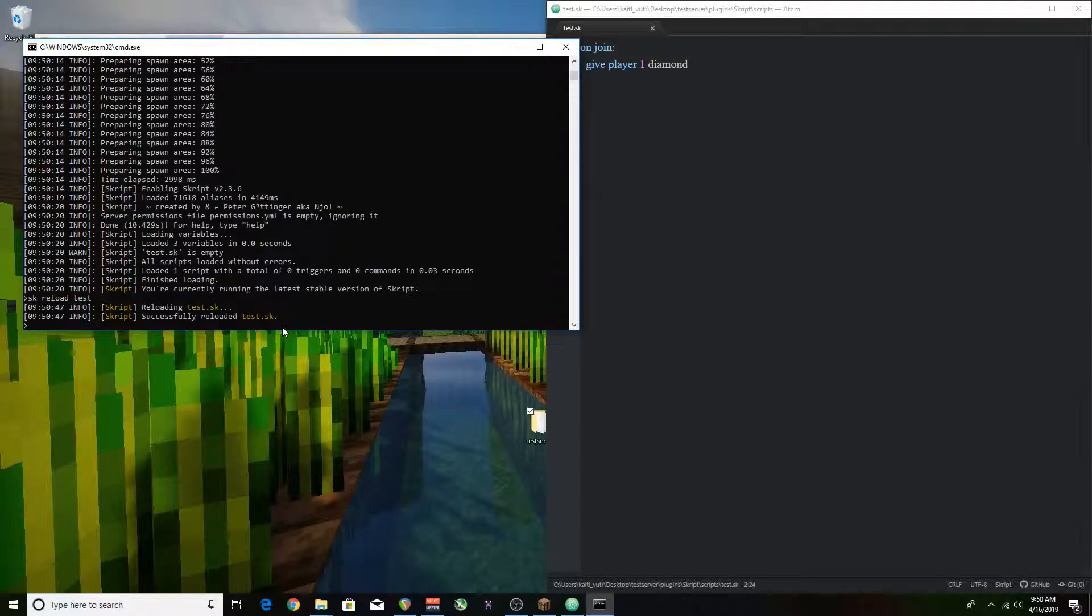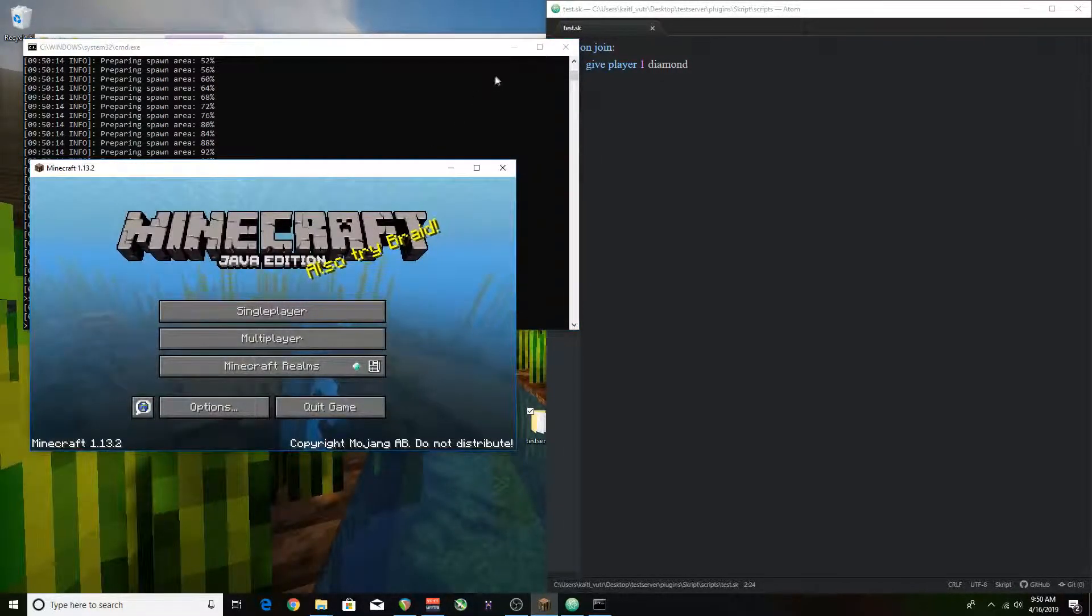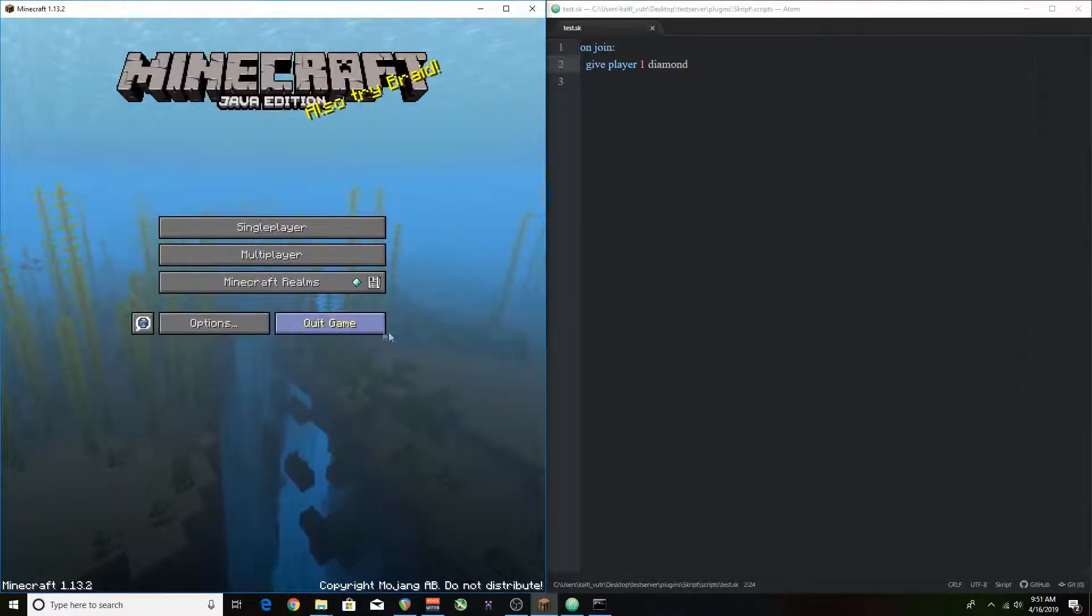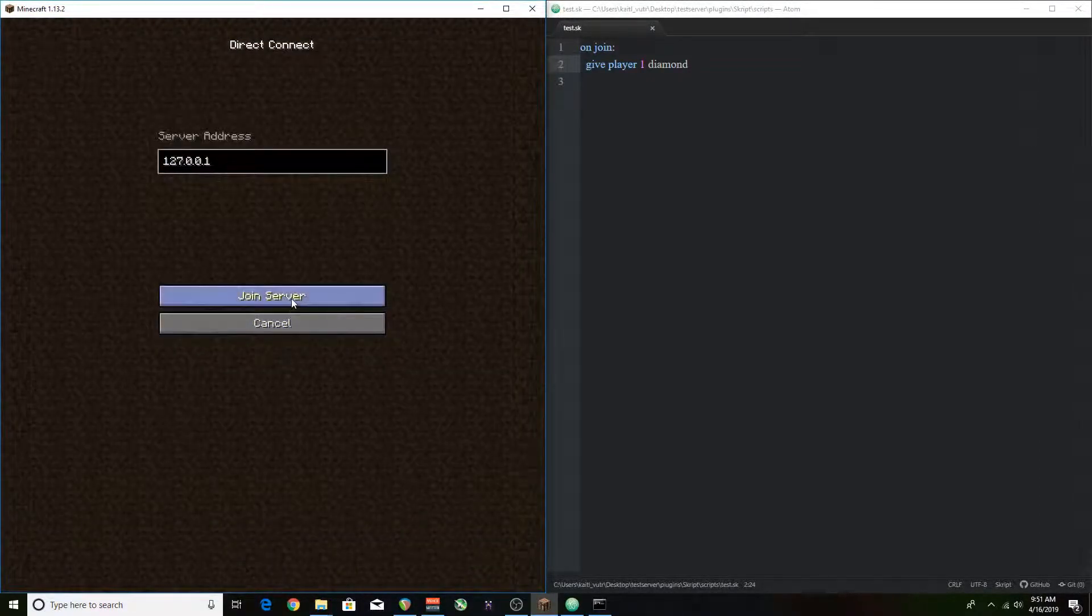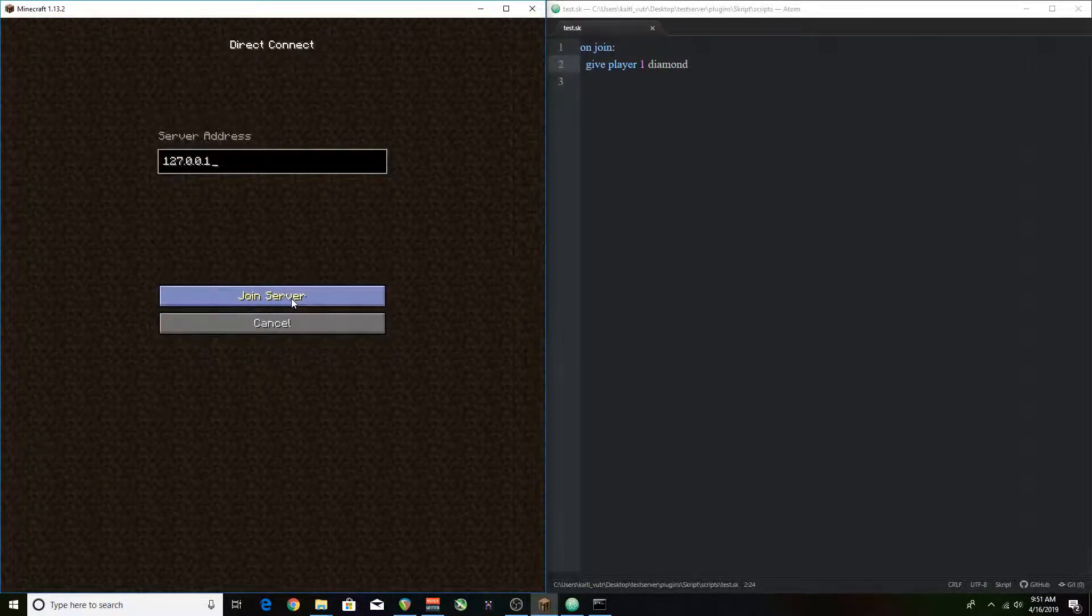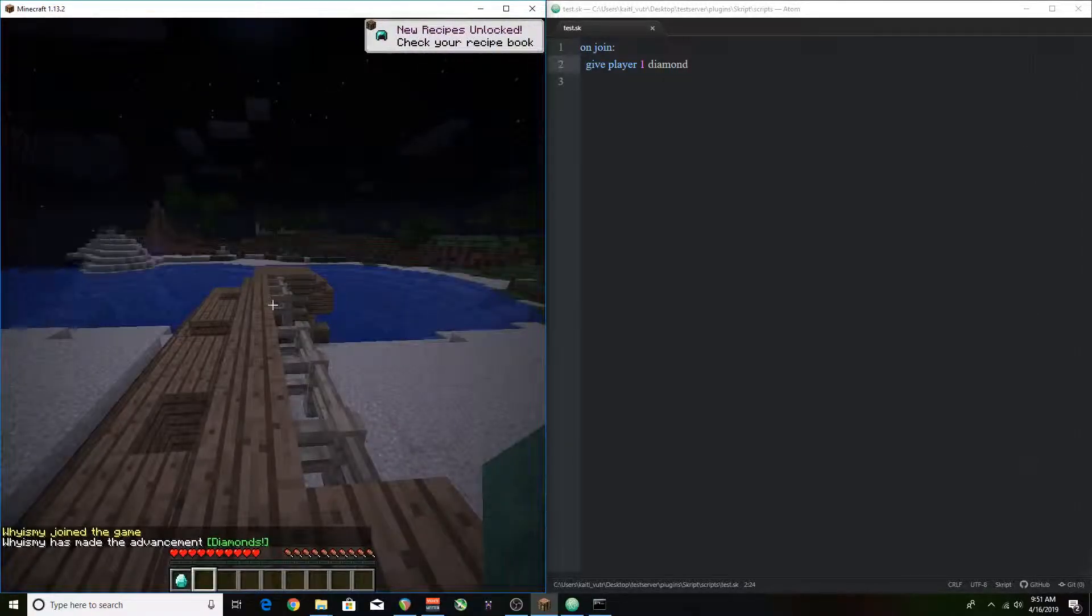Now that we've reloaded the script it is recognized by the server to have this onjoin trigger. And we can just join the game and we should have a diamond in our inventory because we joined the game. And that's what it's trying to do. It's giving a diamond to anyone who joins the game. So that worked.